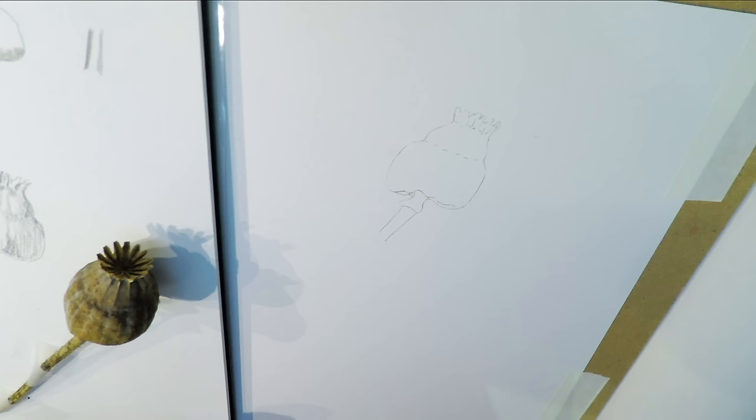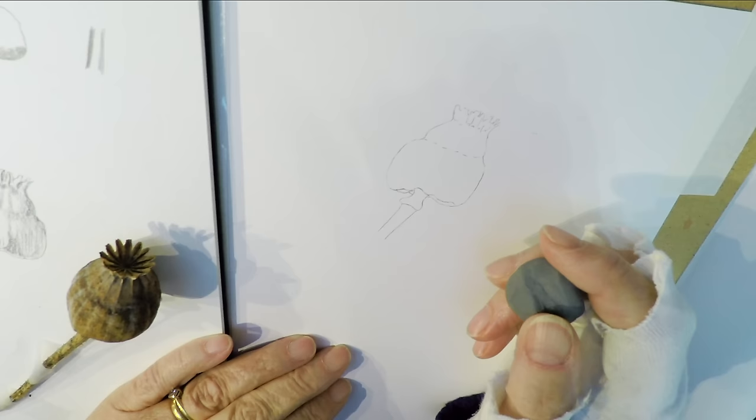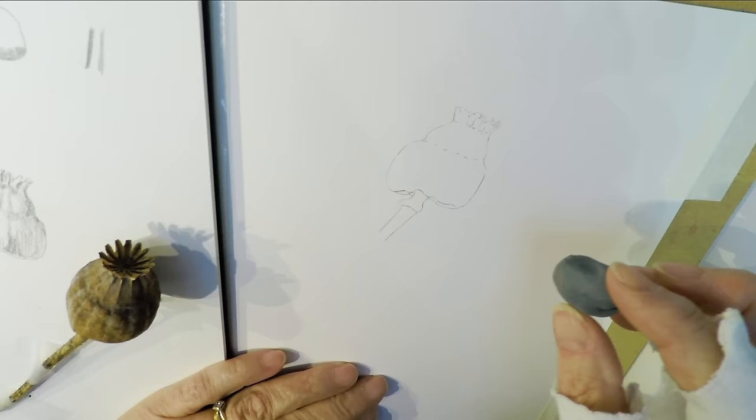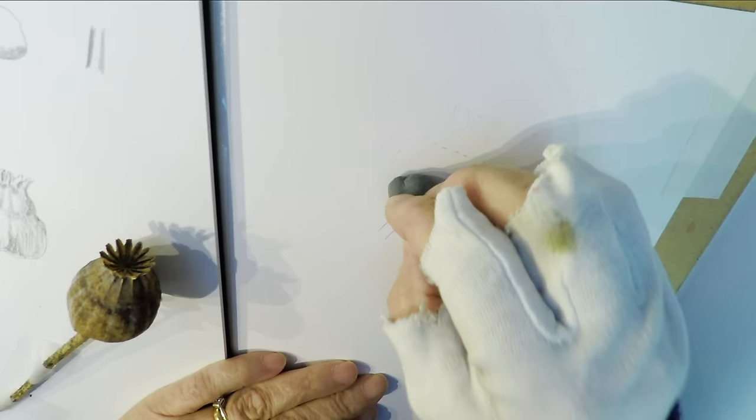Once I've traced it I'm going to use a putty rubber. I usually use the grey ones because I find that they're more malleable. And just lift the excess graphite from my tracing so that I've just got a tiny tiny bit of graphite left to show where I'm going on the drawing. I just want it very very pale.